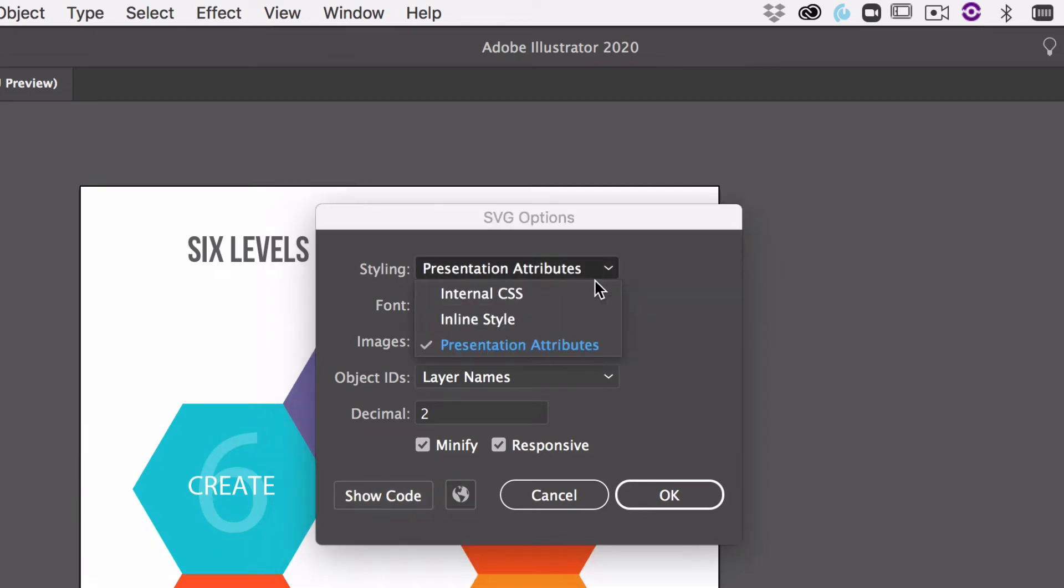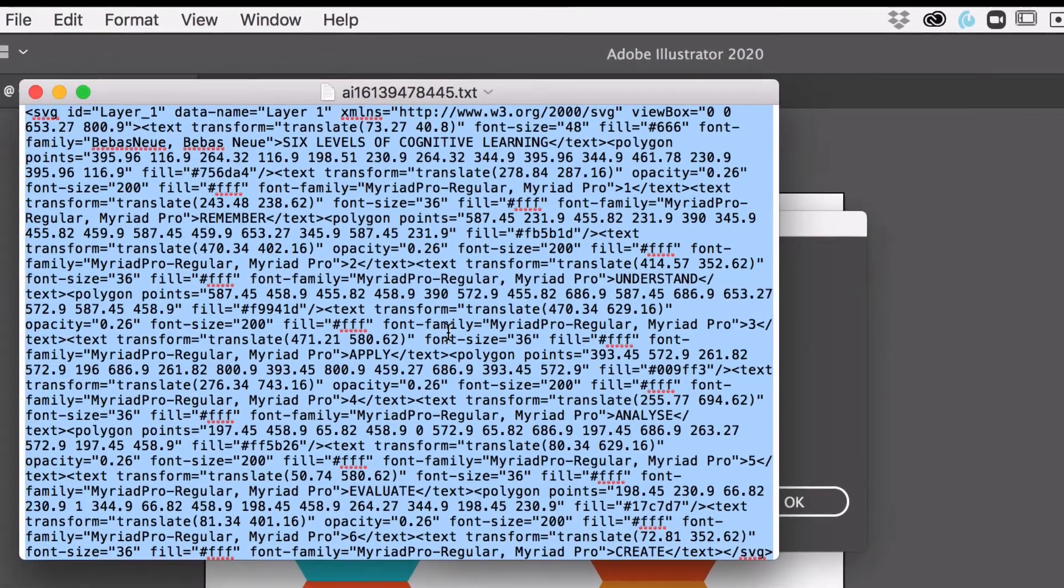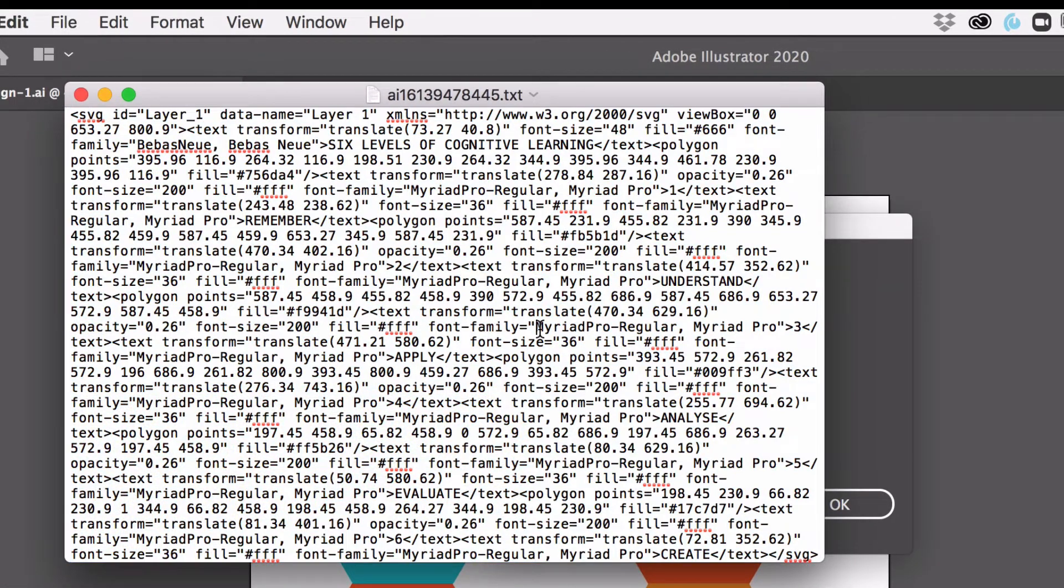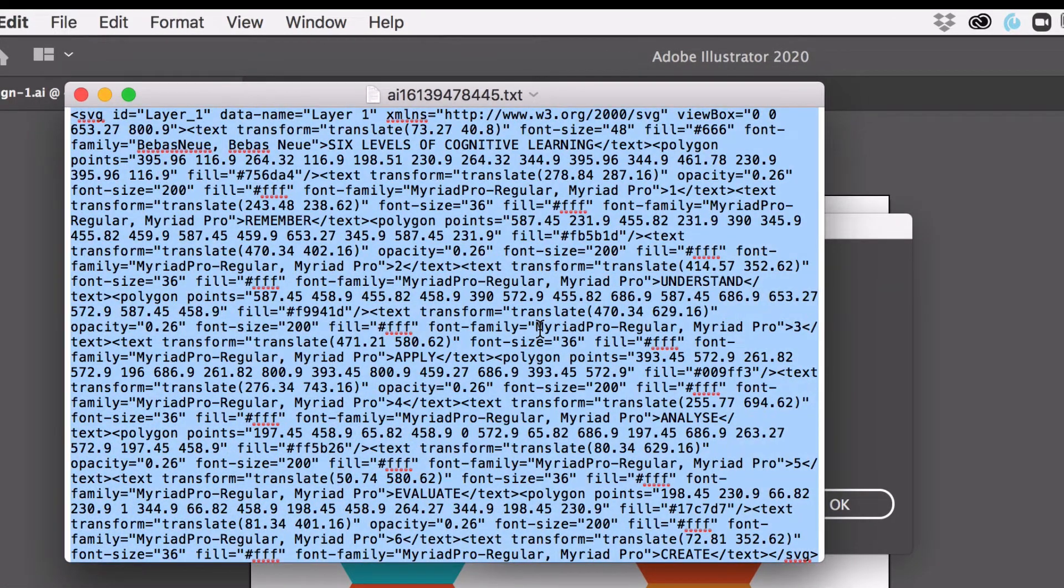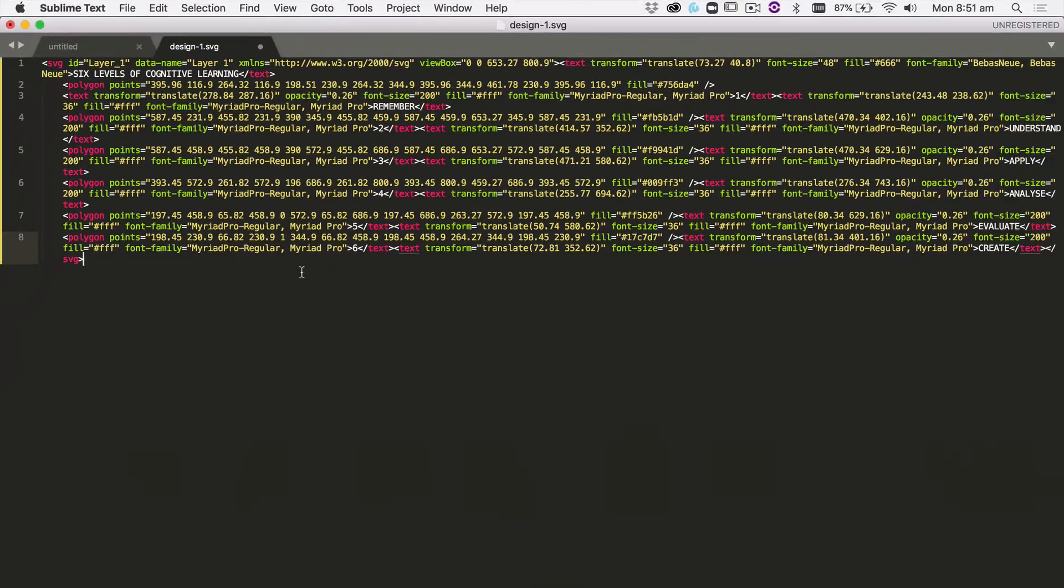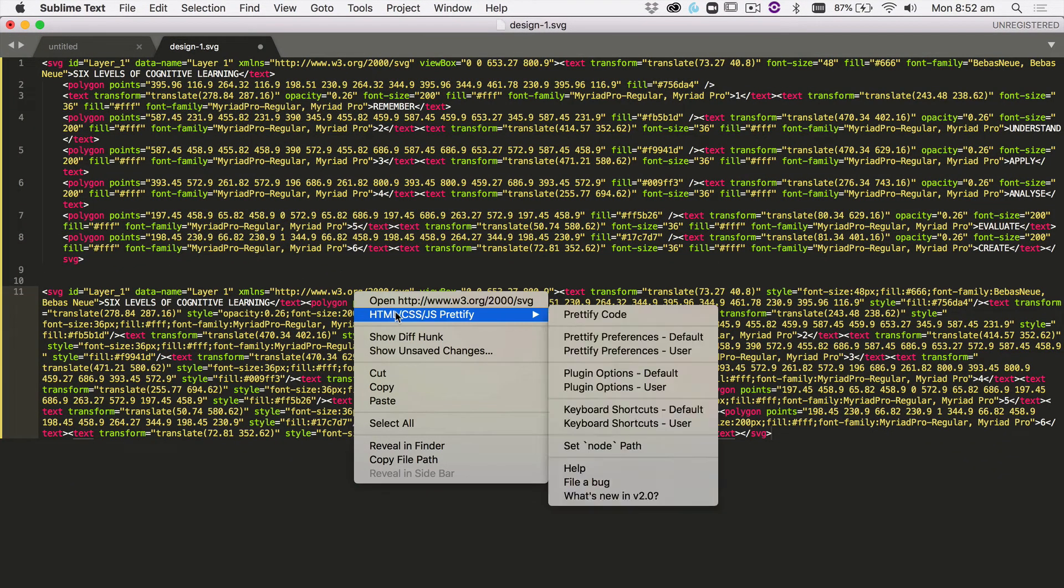If we go back and we change our presentation style to inline style and show code, we'll just take this new code and I'll put that in. Grab our code and paste that in. I'll just prettify it so you can see the difference.